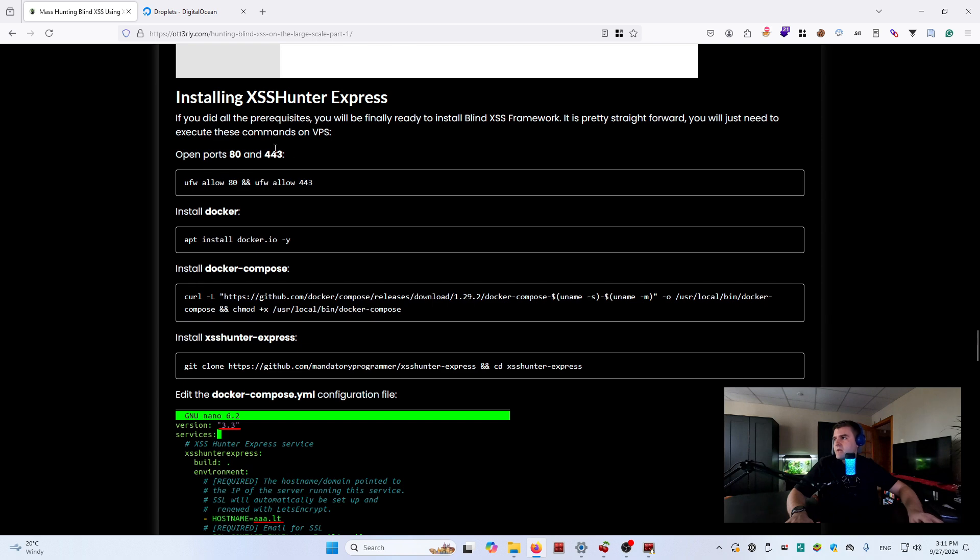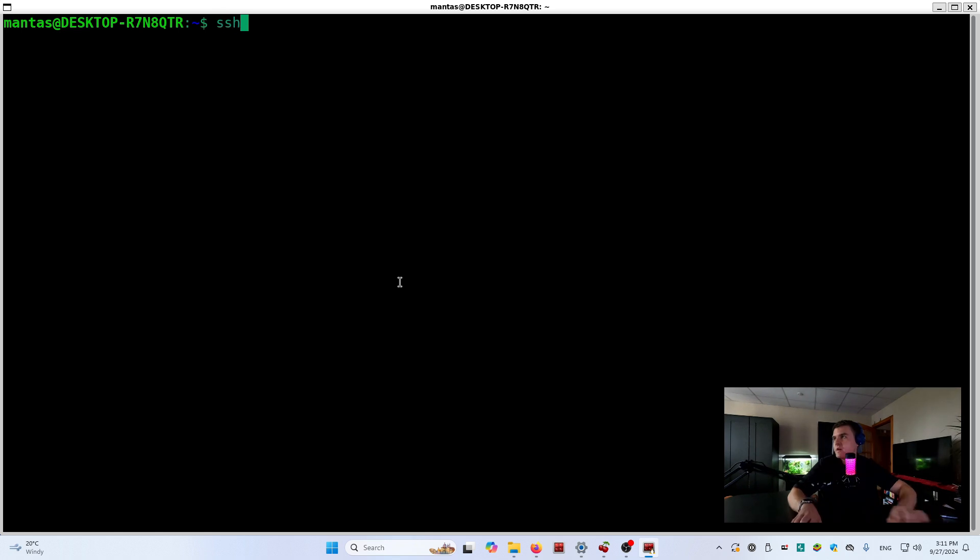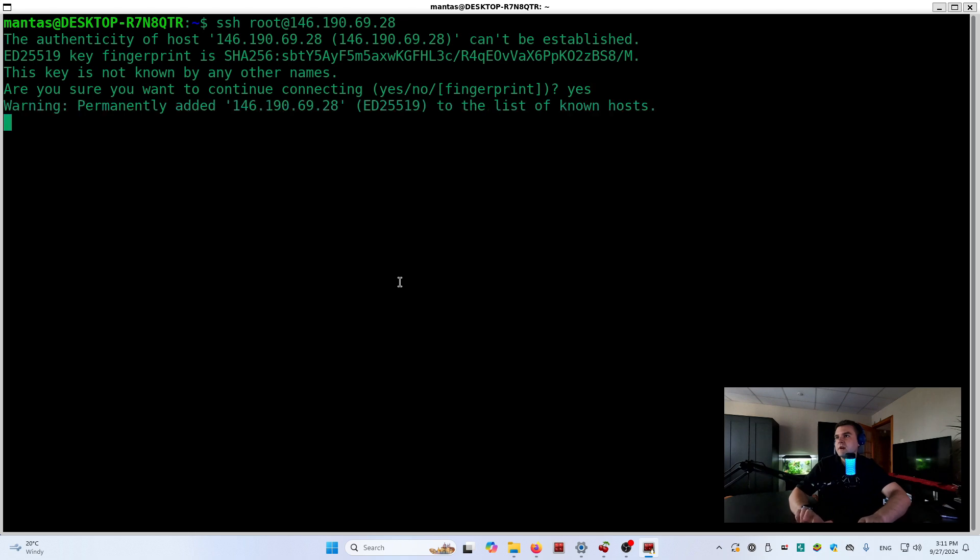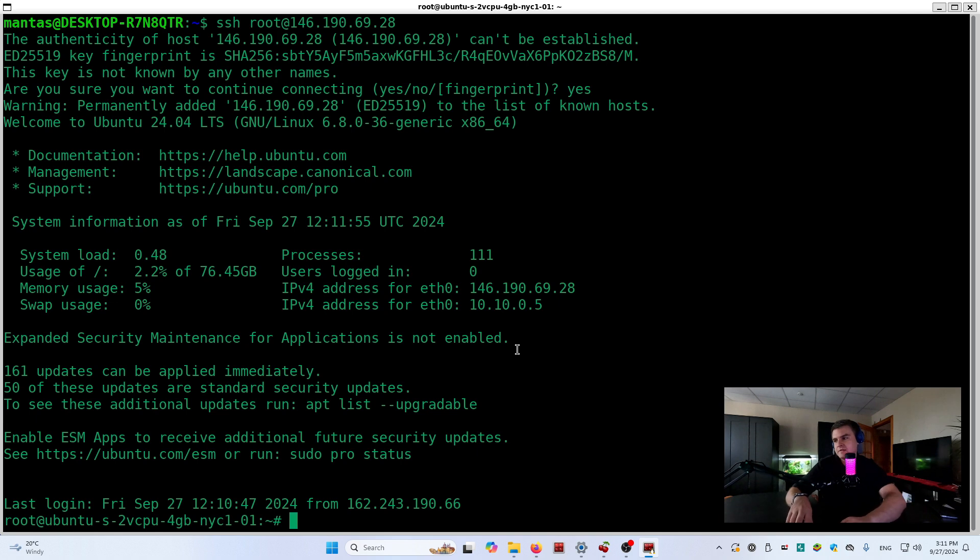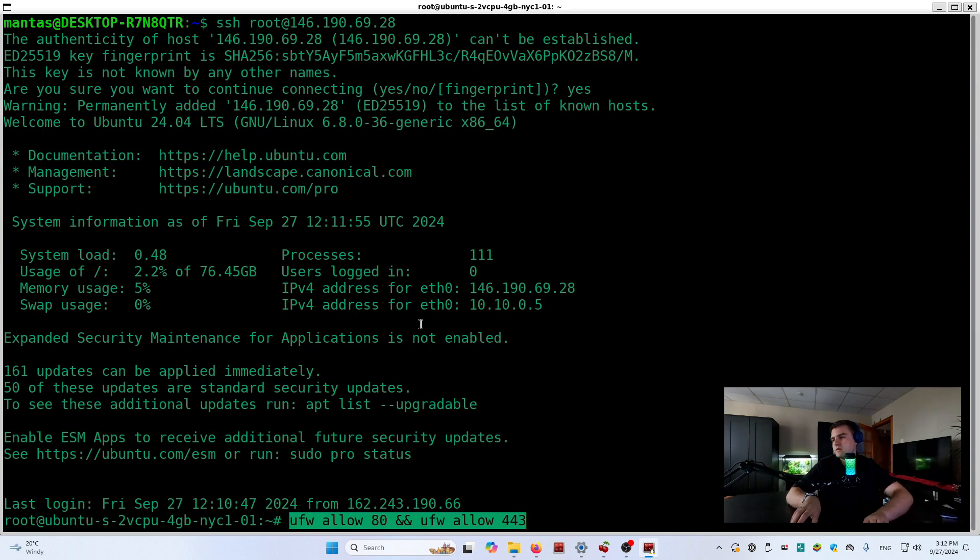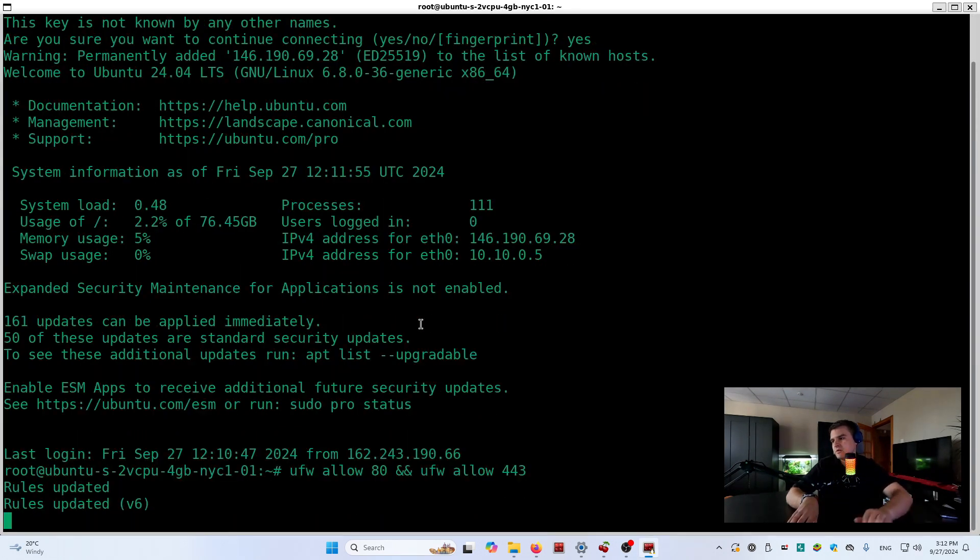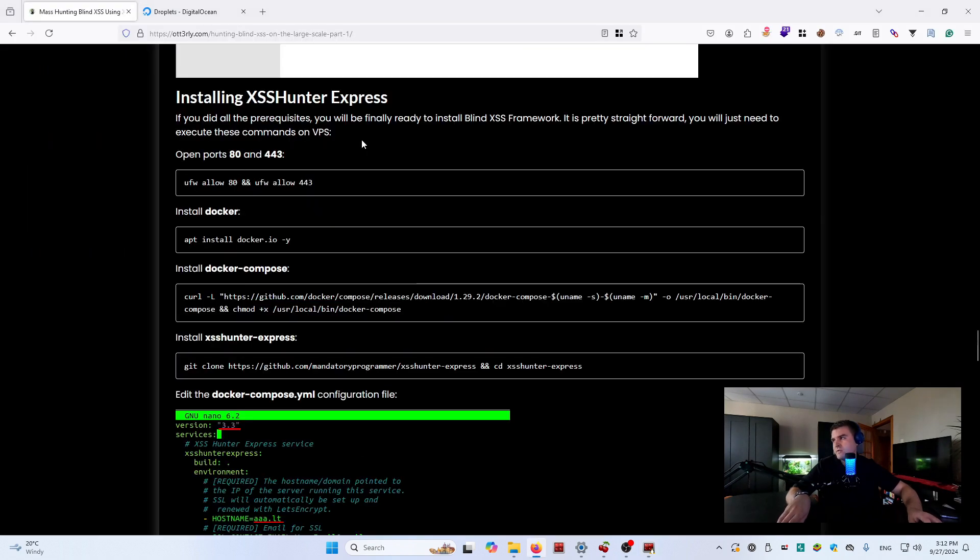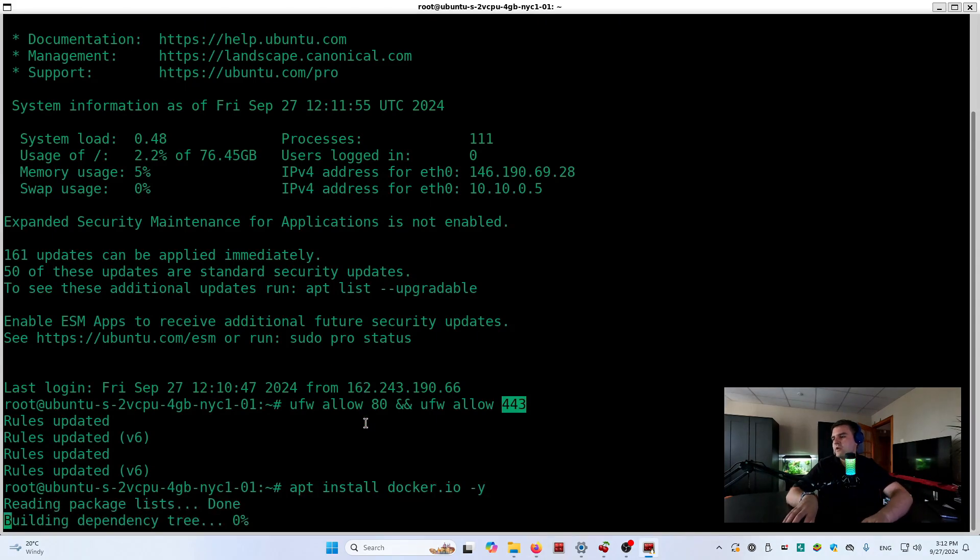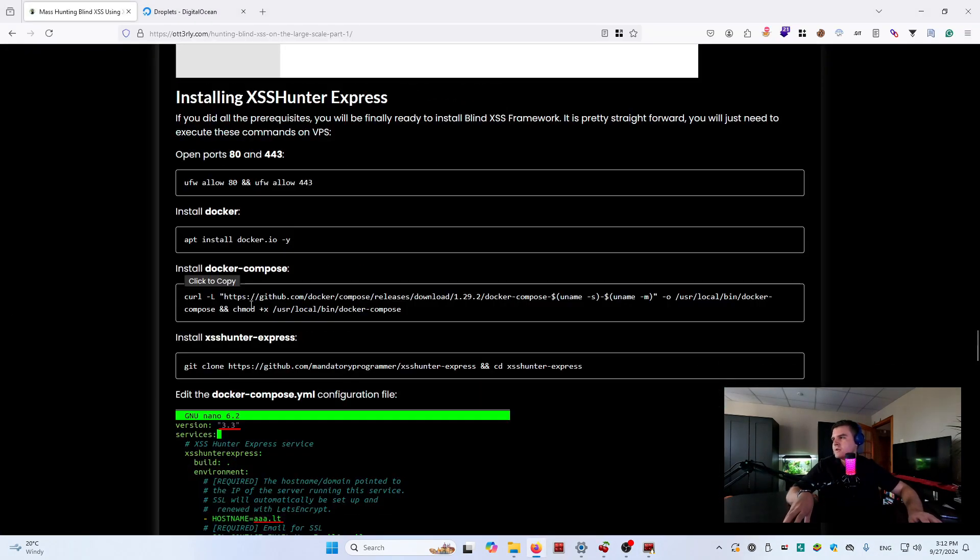If you are finally ready to install XSS Hunter Express, keep this tab open, go to the droplets, copy the IP address. Just type 'ssh root@' this IP address, write 'yes', click enter, and you will connect to your blind XSS server. So right now what you need to do is follow these steps and just copy the commands. This will just open port 80 and port 443.